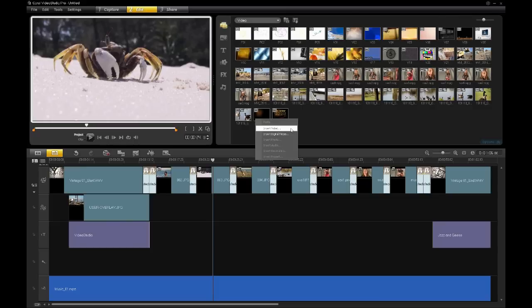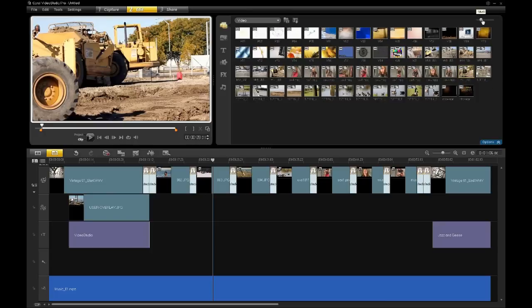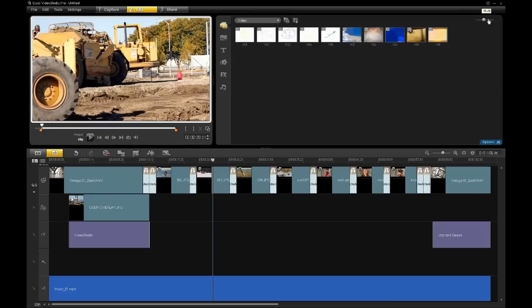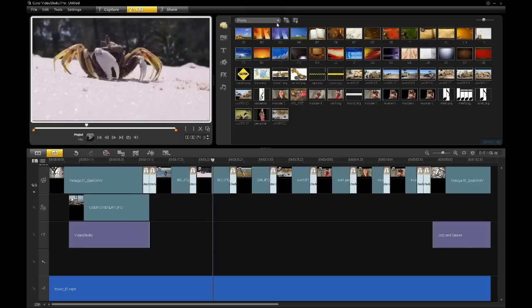You're able to see all of your clips within the library once you've imported them. You can sort them, there's a couple of different ways of viewing them. Here's a zoom out way, we can sort them, you can view just the video clips, you can view the photos. We also allow you to make your own libraries.